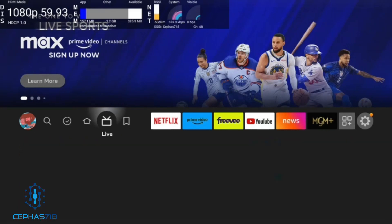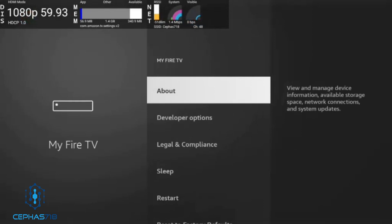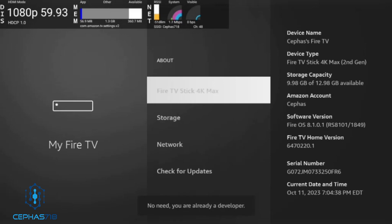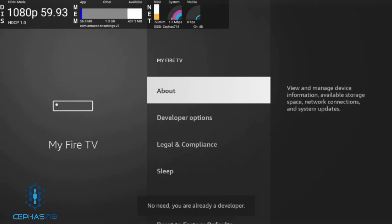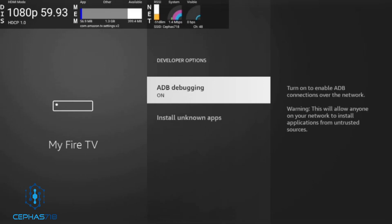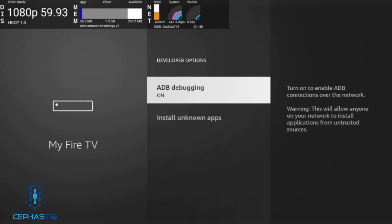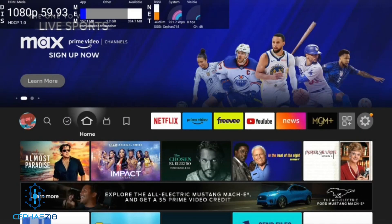Hit the home button and head over to Settings. For those who don't already have the device set up, go to My Fire TV and make sure Developer Options are enabled. If you don't see Developer Options, click About, click Fire TV Stick Max several times, and that will enable Developer Options. Make sure ADB Debugging is on. If your device asks you to enable installing unknown apps, select that as well. In this instance we're mainly concerned about ADB Debugging.